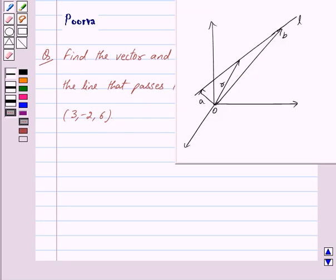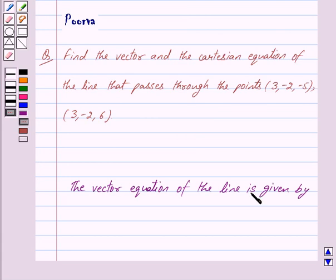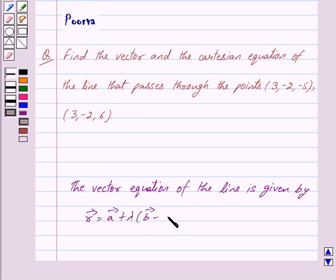Let vector A and vector B be the position vectors of the given points, and let vector R be the position vector of an arbitrary point P on the line. Then the vector equation of the line is given by: vector R = vector A + λ(vector B − vector A), where λ is the parameter.